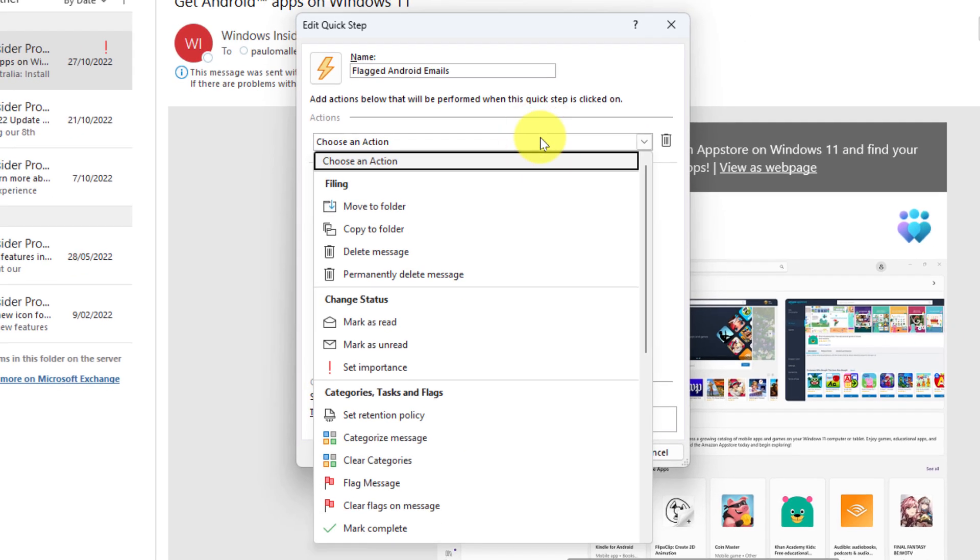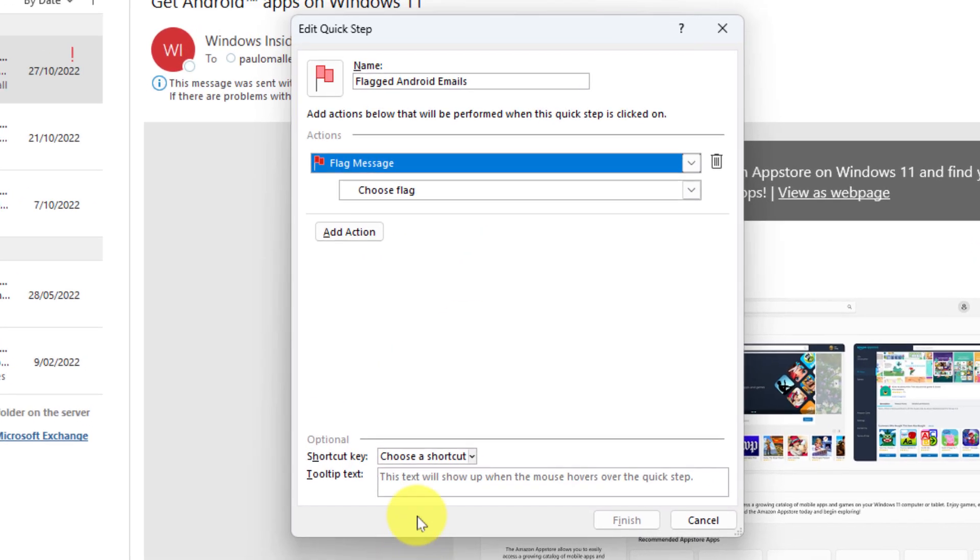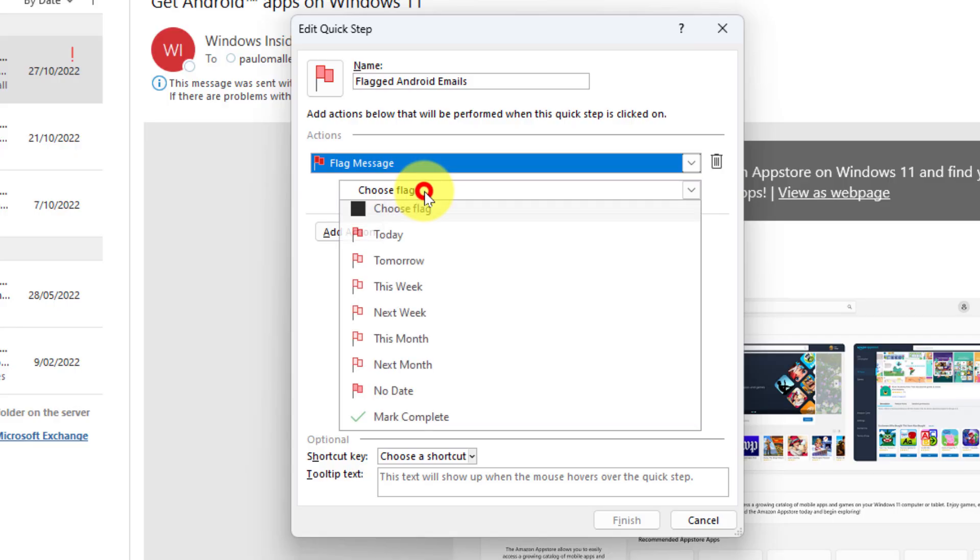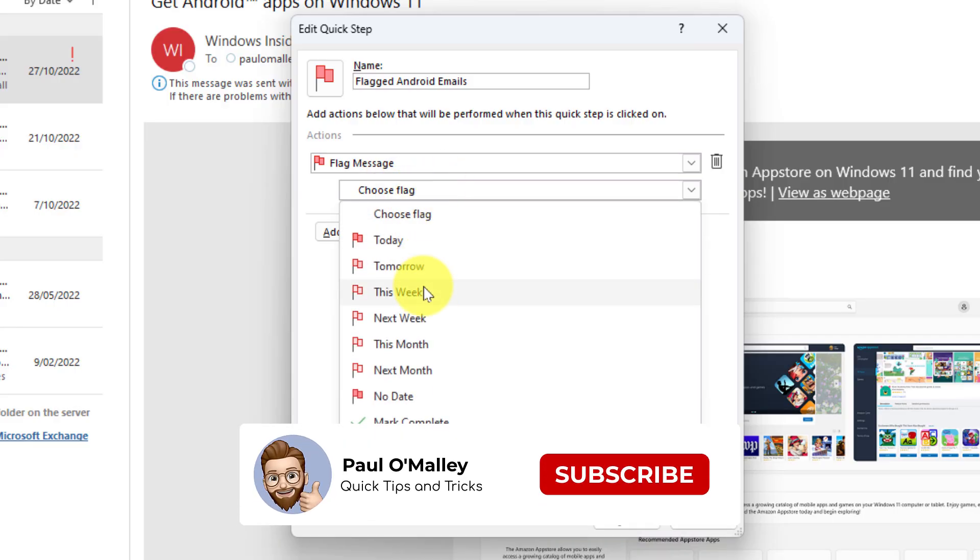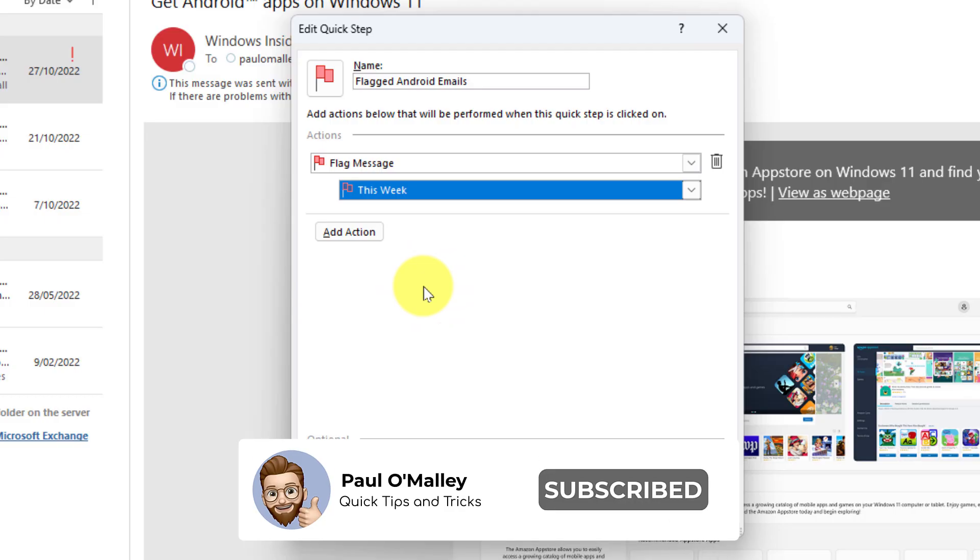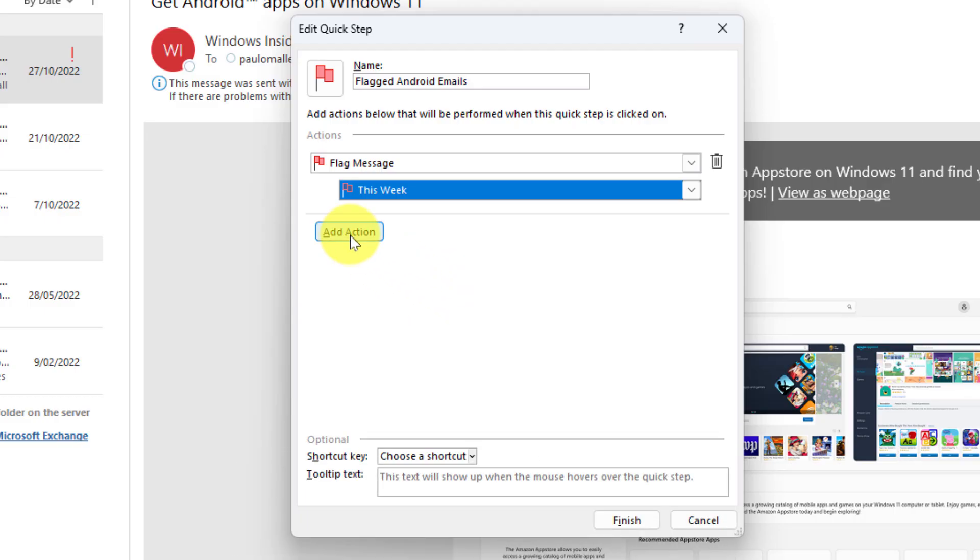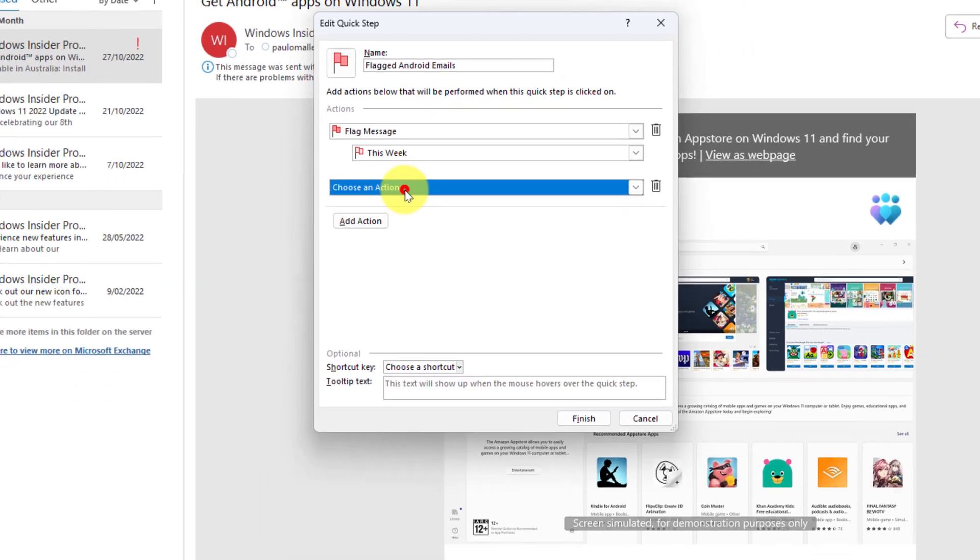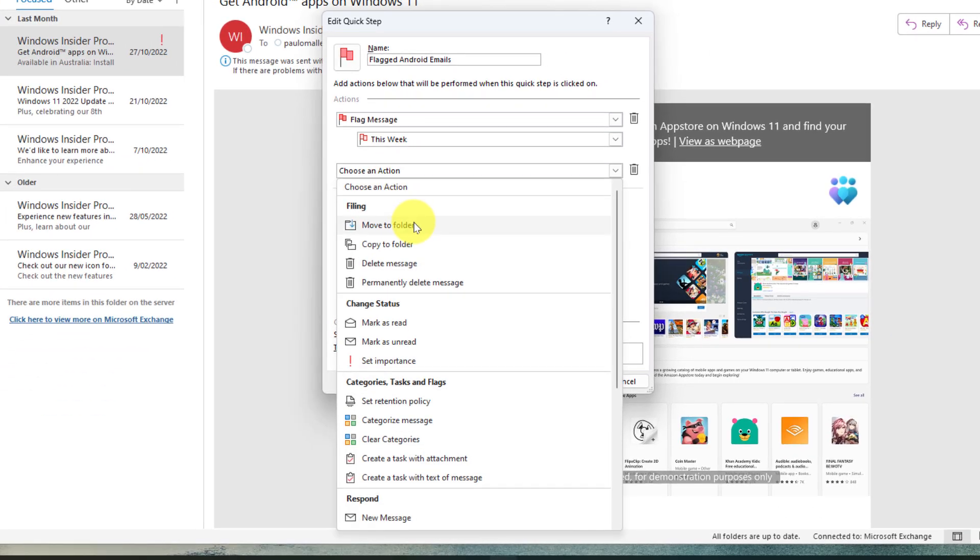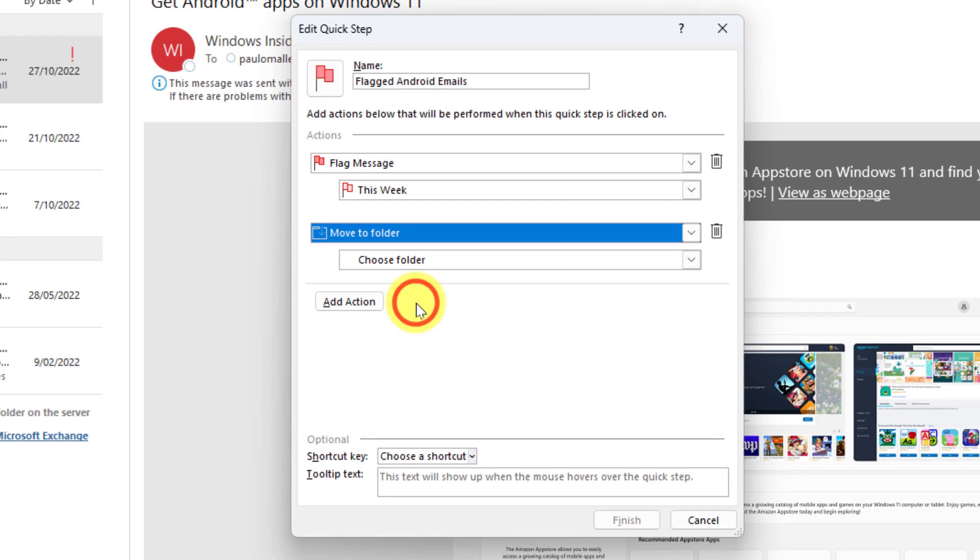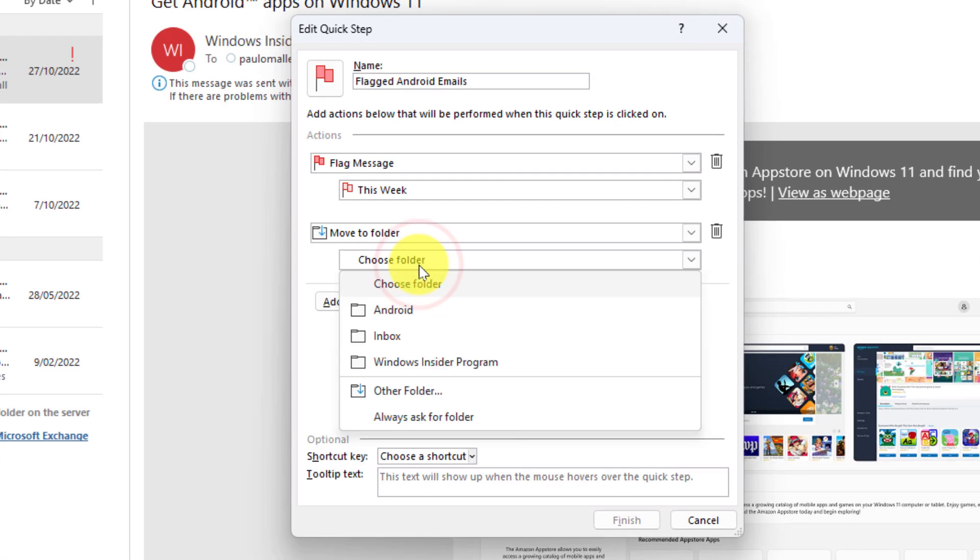There's quite a few of them but we'll go with some basic ones. So this first one I'm going to flag the message just like I wanted, and then because there's multiple options there under the flag, I'm going to choose the flag and say this week. Now you'll notice I can also add a secondary action, so I'm not limited to just a single action here. I'm going to select a second action and I'm going to say move it to a folder.